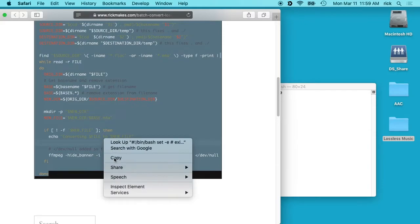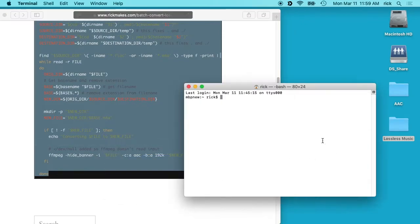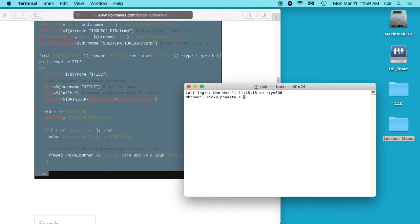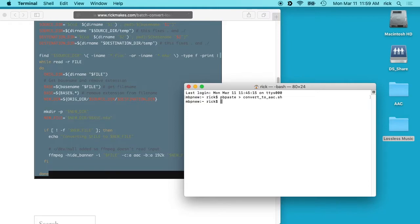And then I'll go into a terminal on my Mac and I'll say pbpaste and then a greater than symbol, and then I'll write convert_to_aac.sh. And the pbpaste will take what I've copied and paste it into this file.